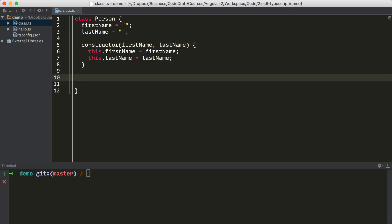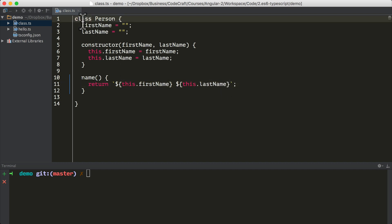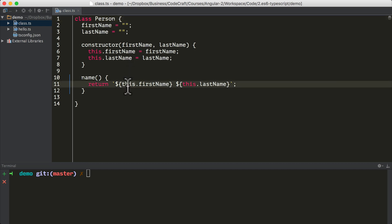We then describe some functions — also known as methods — that we eventually want on our class instance. So I'm going to create a function called name, and what name does is it just returns the first name and last name together as a string. Inside our name function I'm using a special variable called this. Now this doesn't point to the class — the class is just a concept, just a blueprint. This points to the object that we've created using the class as a blueprint.